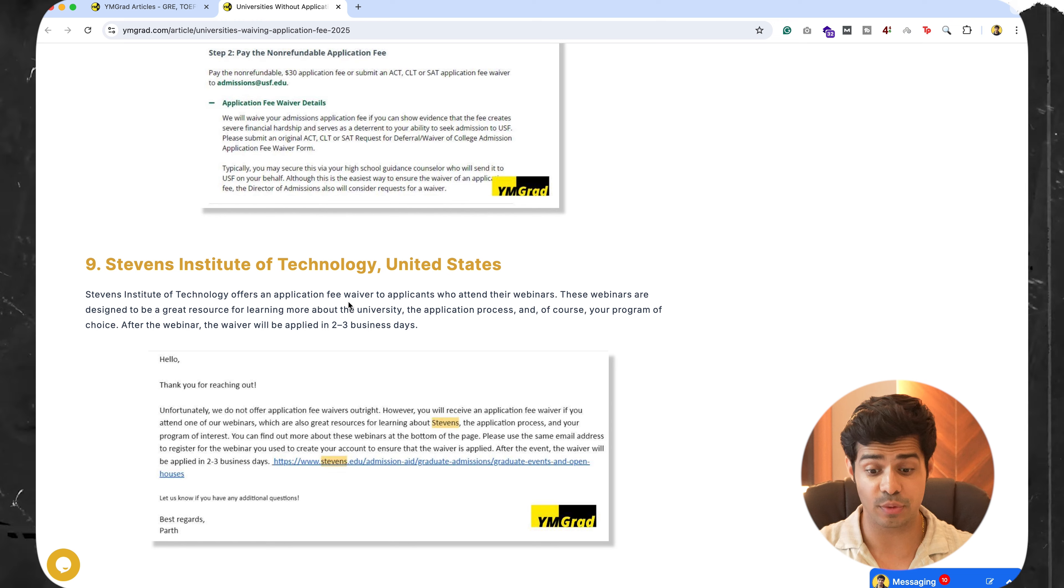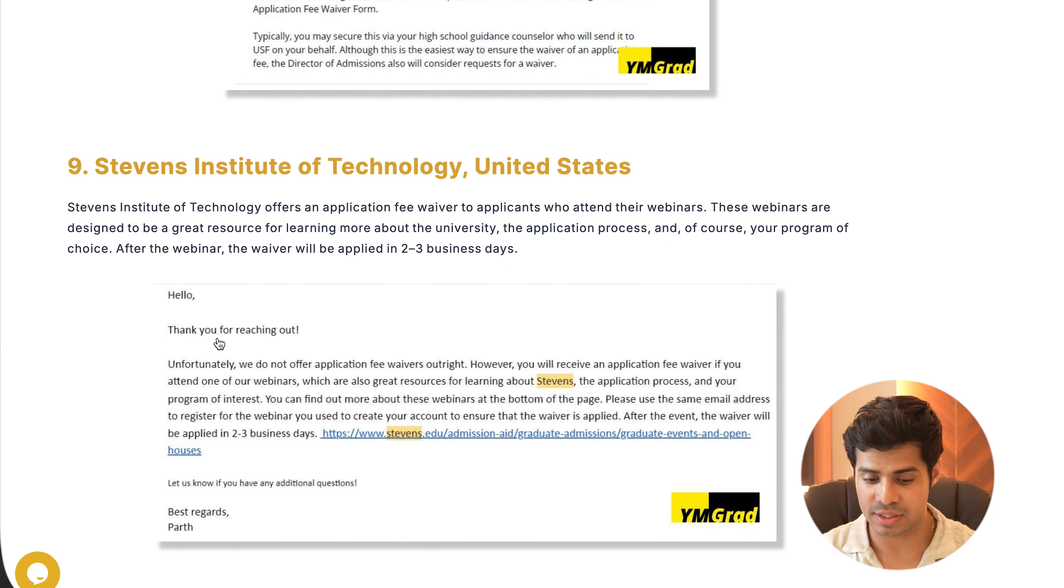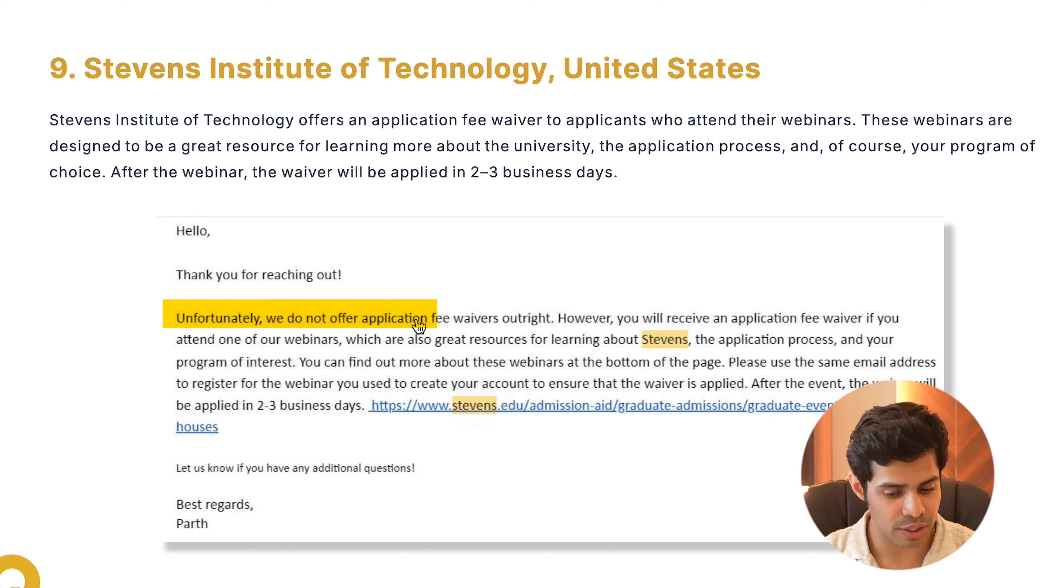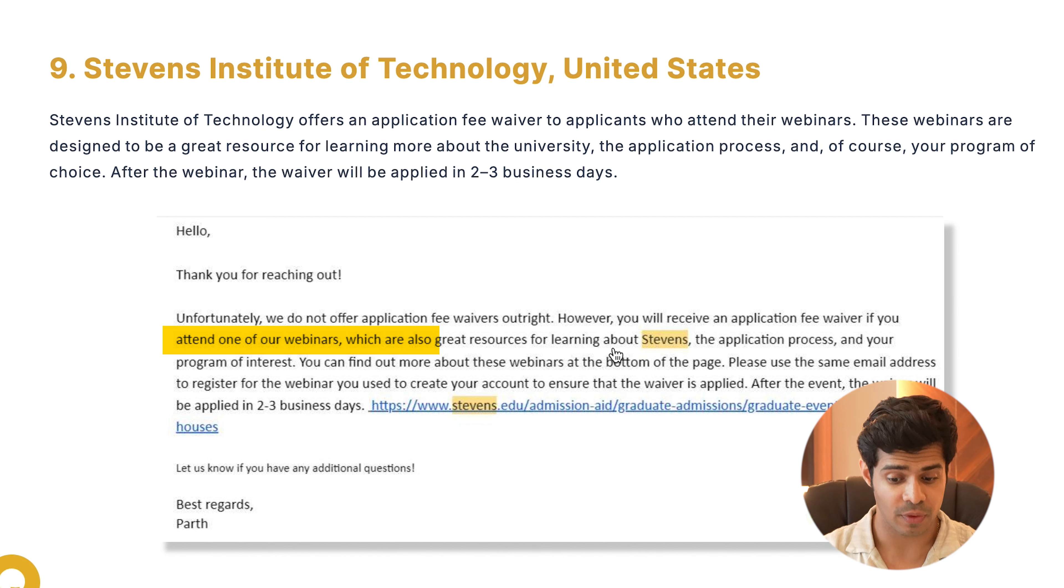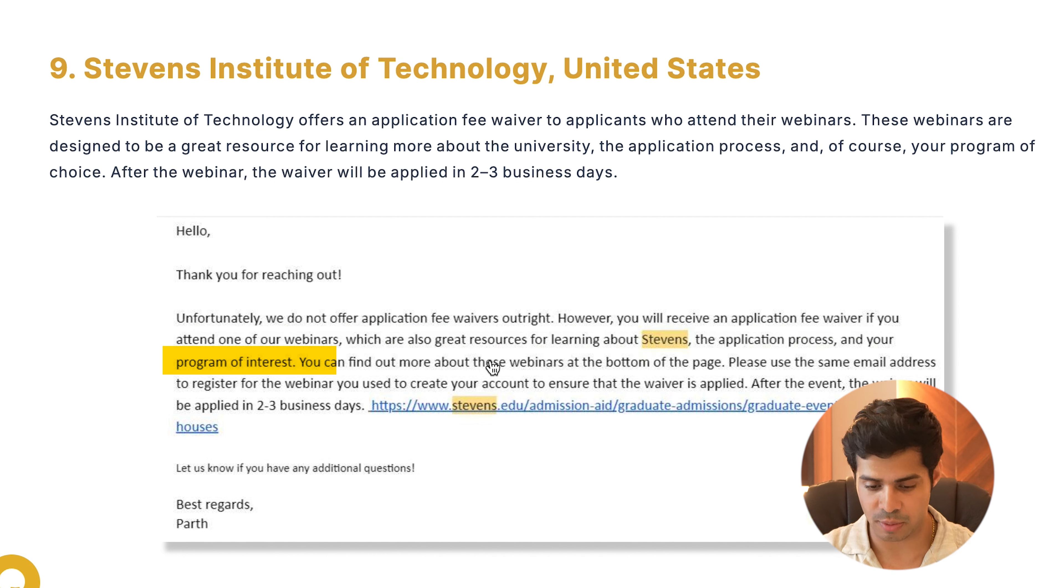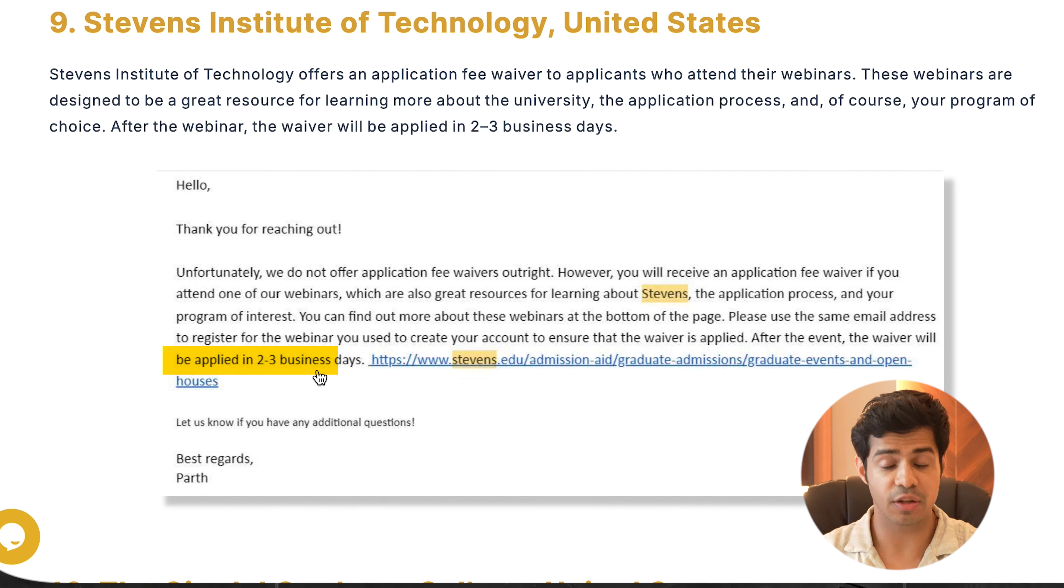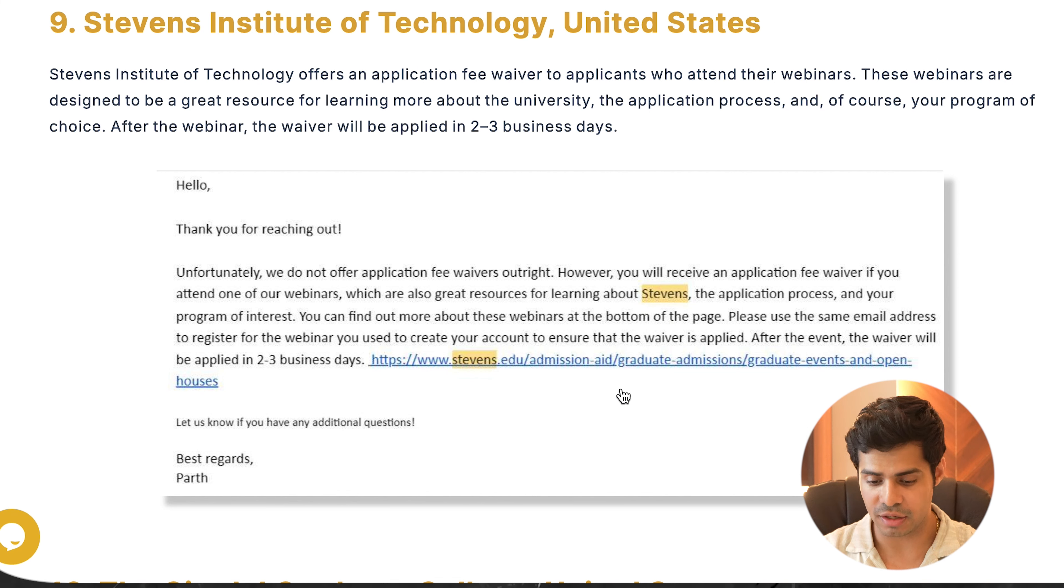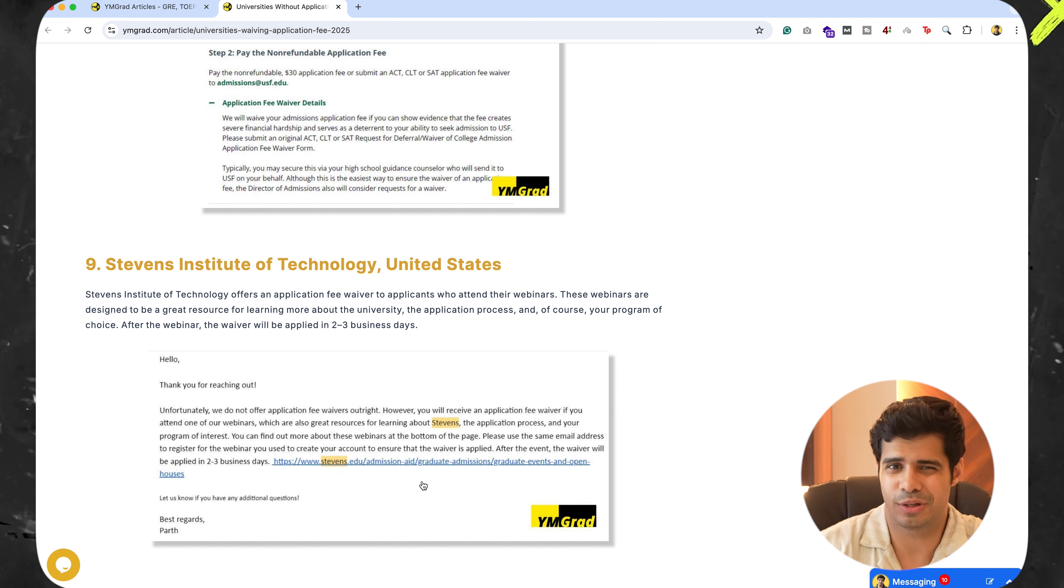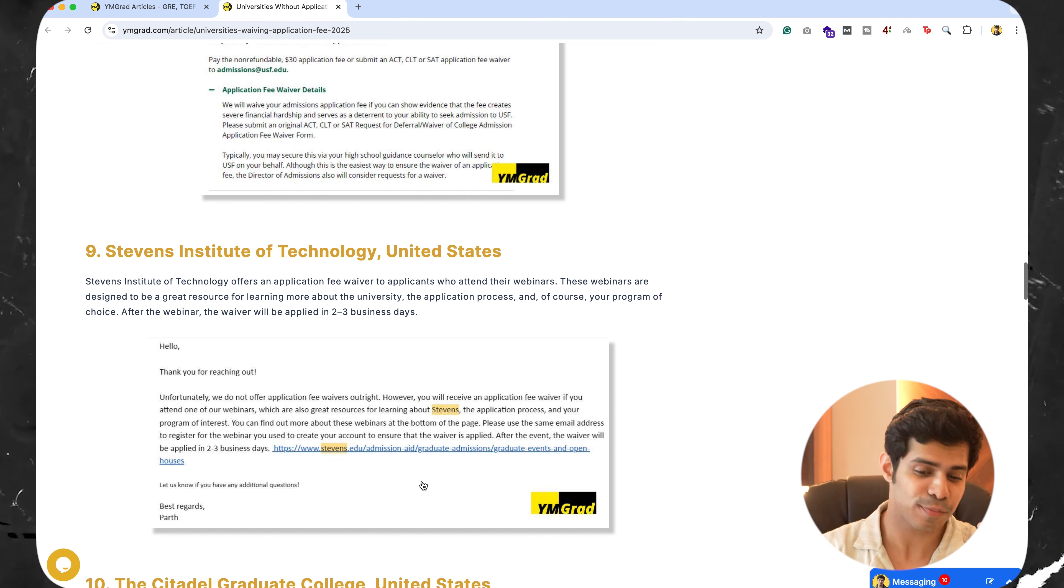What they ask you is that you attend one of their webinars. So, as you see in the email, we reached out to them and they said that we do not have application fee waivers outright. But if you go ahead and attend one of our webinars, which are also great resources for learning about Stevens, the application process and your program of interest, in that case, they will apply the waiver in two to three business days to your email ID. And this is the link for which kind of webinars are coming up. You just have to look into it for one hour. And within two to three days, you can get the application fee waived. It's as simple as that.